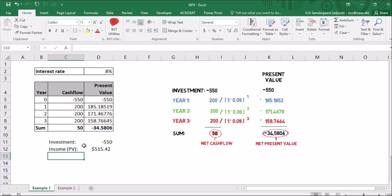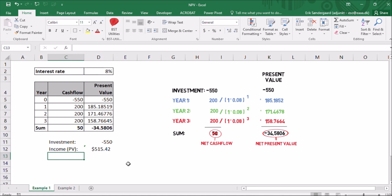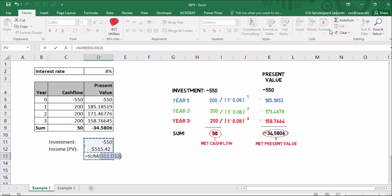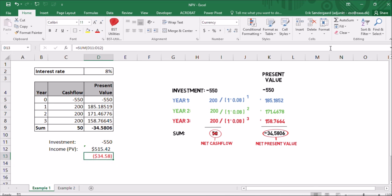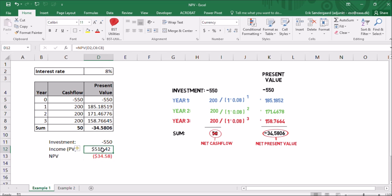And it says that the present value of these three incomes here is $514. And the sum of it, like this, is what we call the net present value. So that's another way to calculate the net present value. And the magic in it is this function here, NPV.